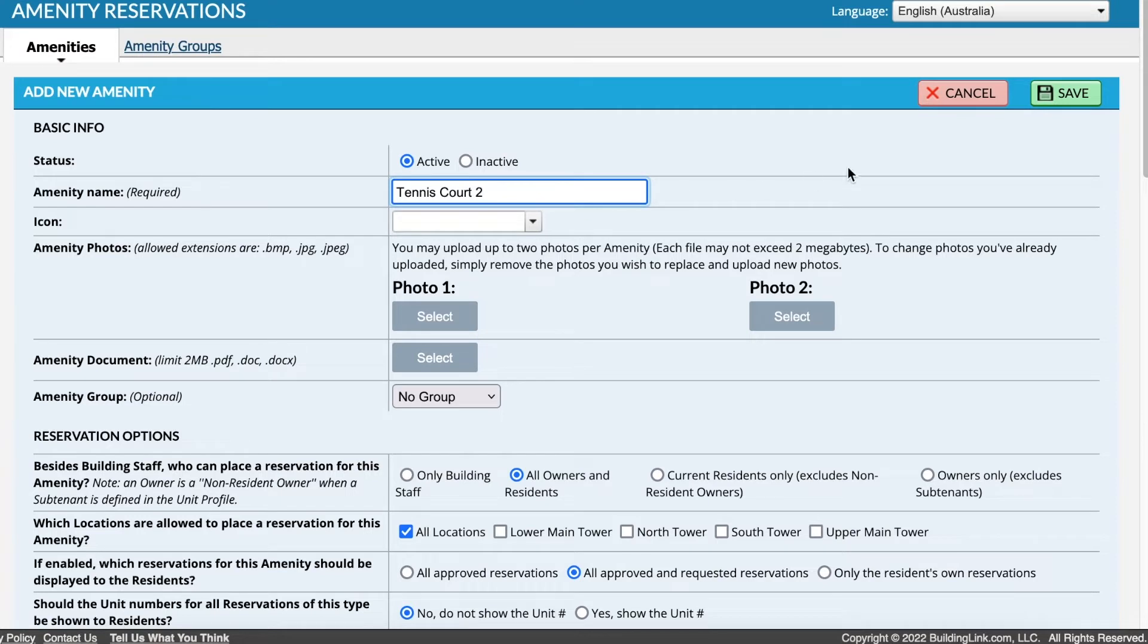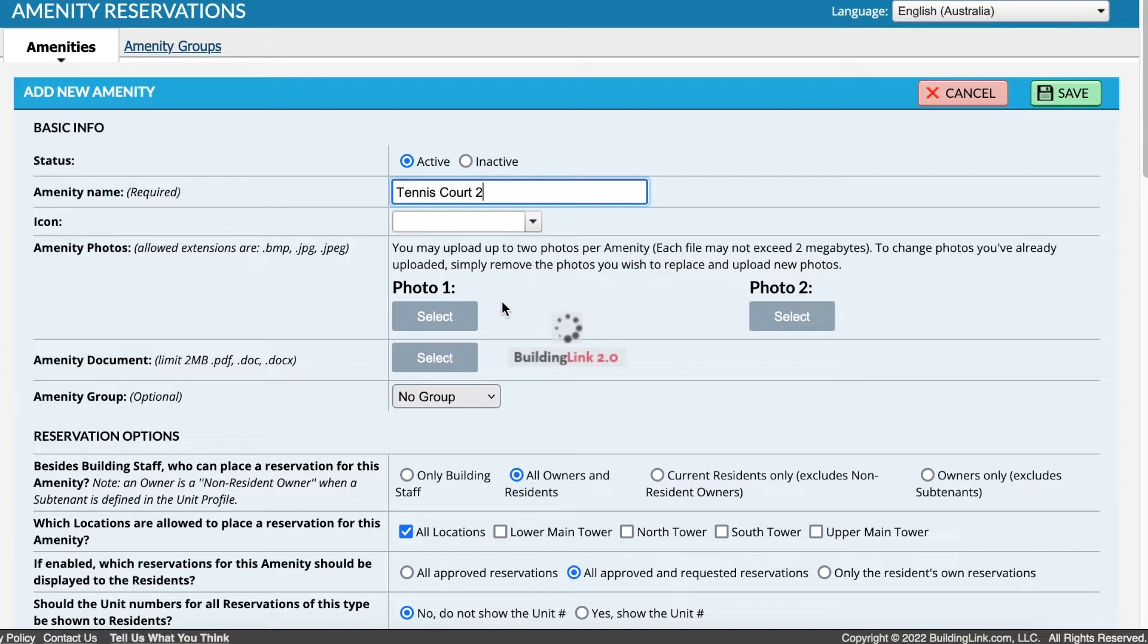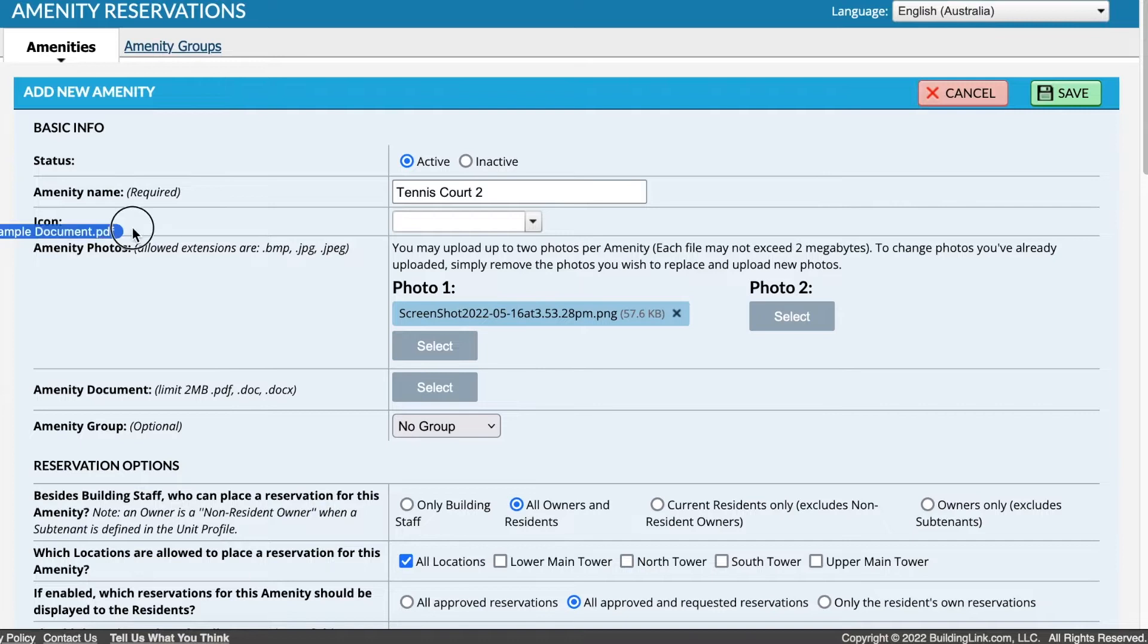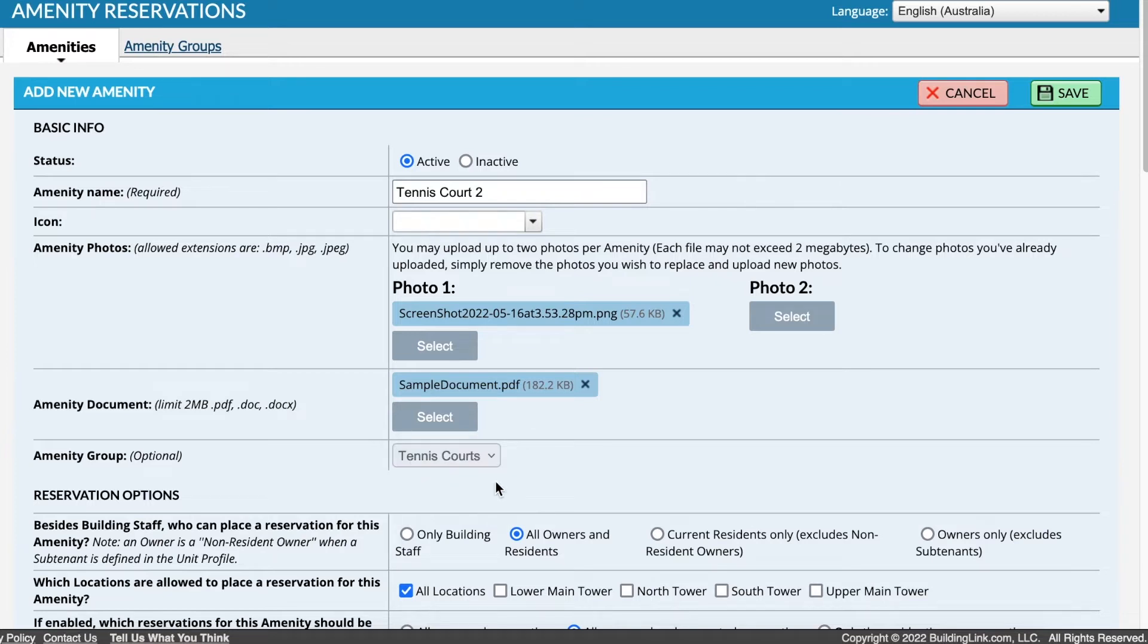Upload one or two images for the amenity. This looks best on the resident site if the image is used in square or landscape orientation. A document can also be uploaded. If this amenity is part of a group, select it from the drop down.